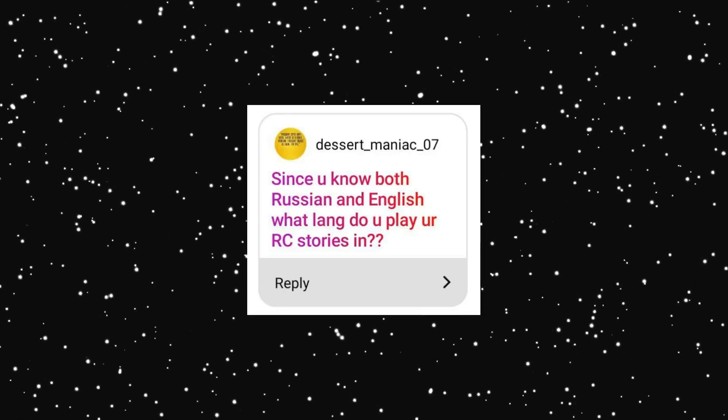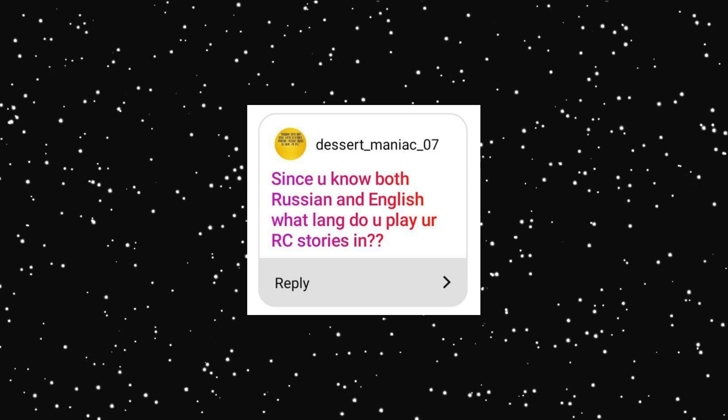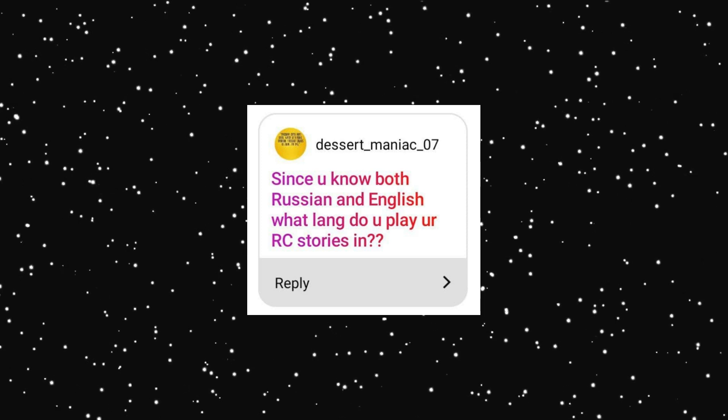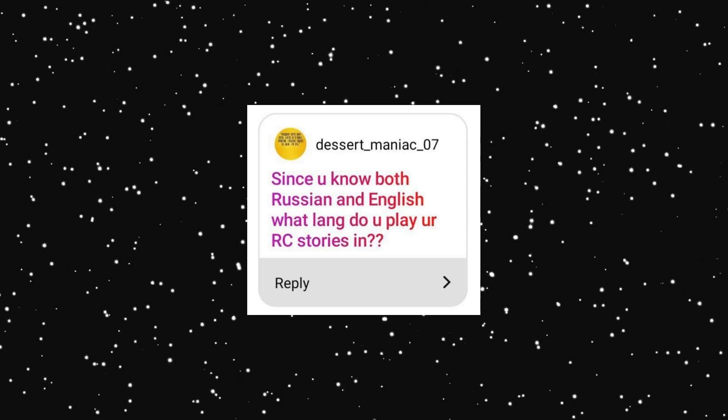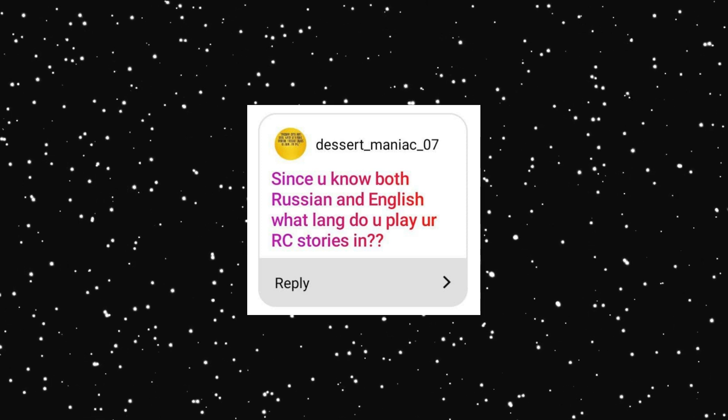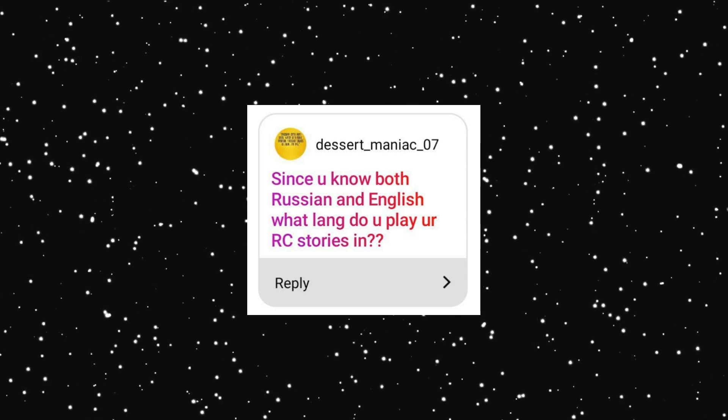Since you know both Russian and English, what language do you play your Romance Club stories in? Mostly Russian. But I tried to play in English for making screenshots at once and for my English improvement. But you see, English in Romance Club is so bad that sometimes I get cringe seeing the translations. But what's the most interesting about English translation? I can't read Legend of the Willow in English. It's awful.